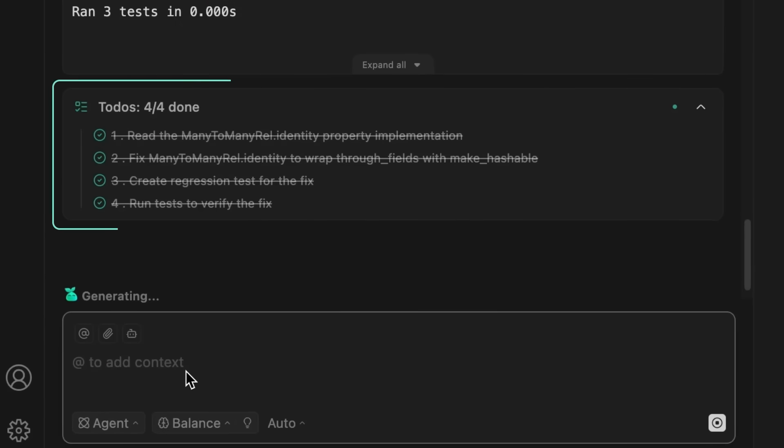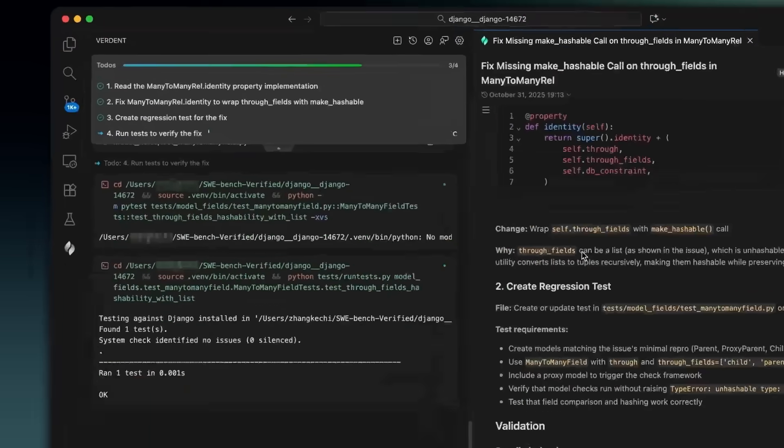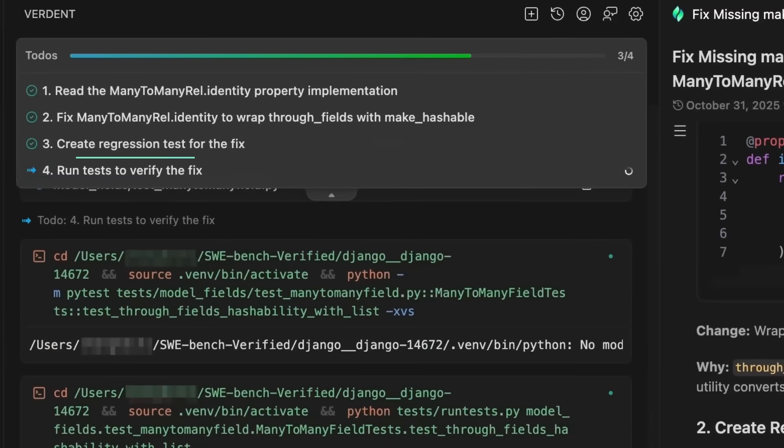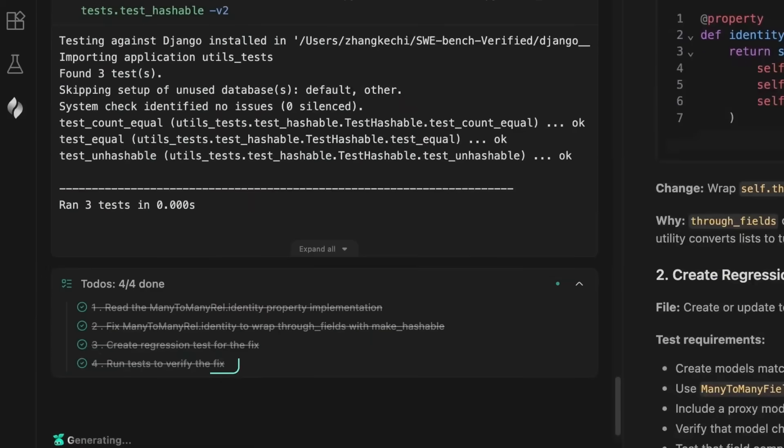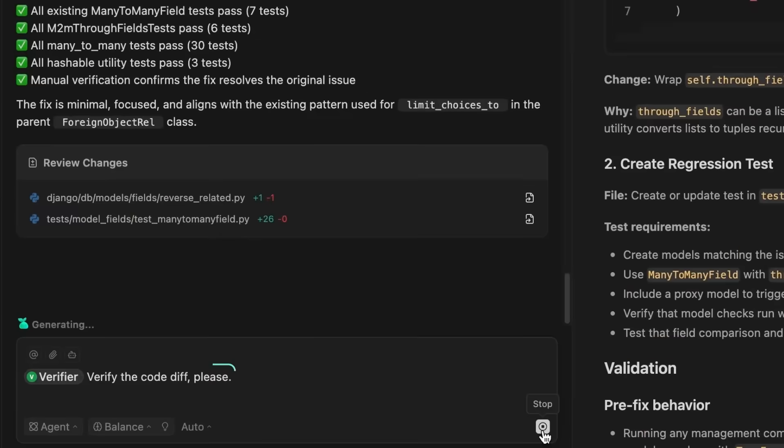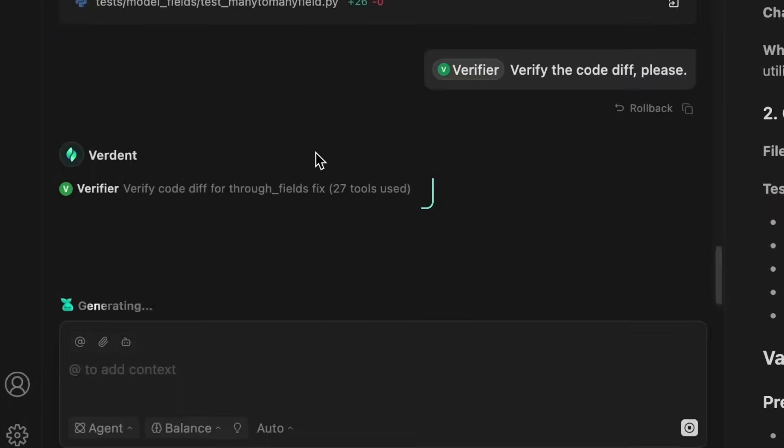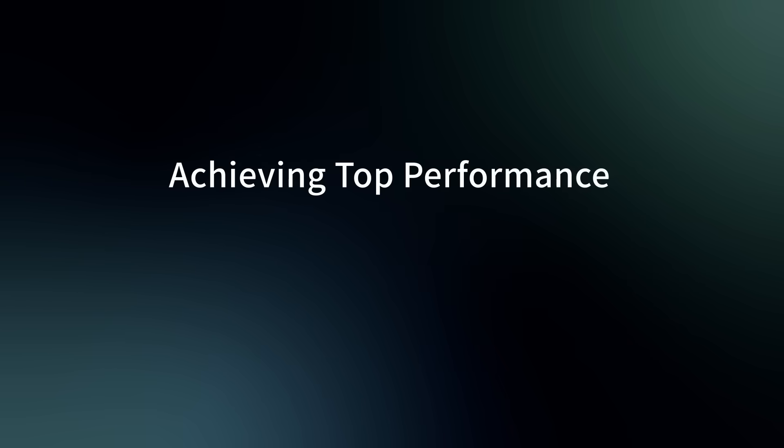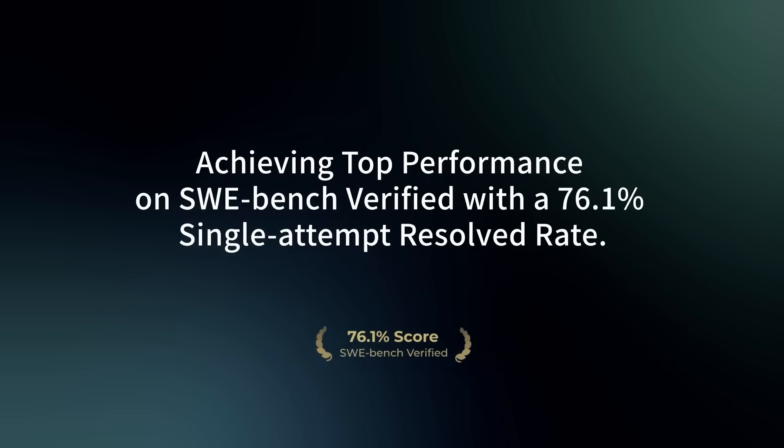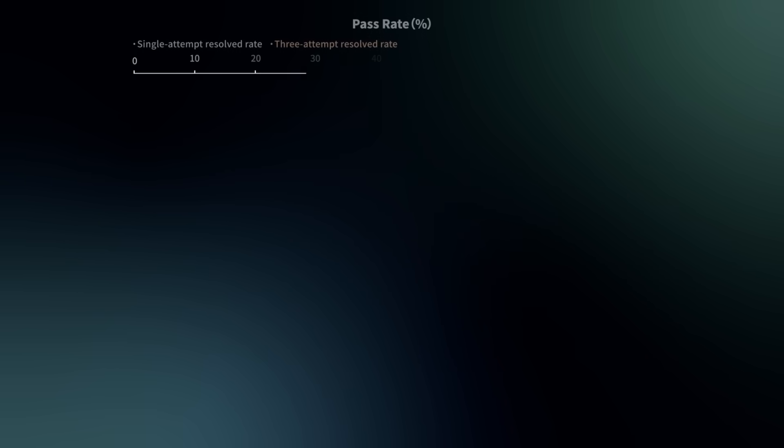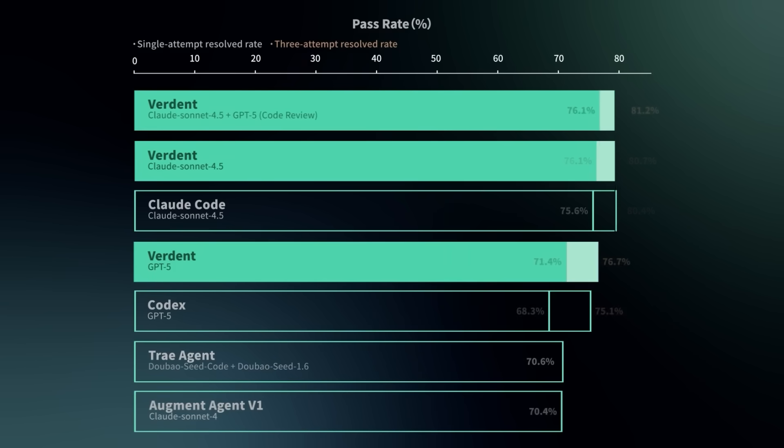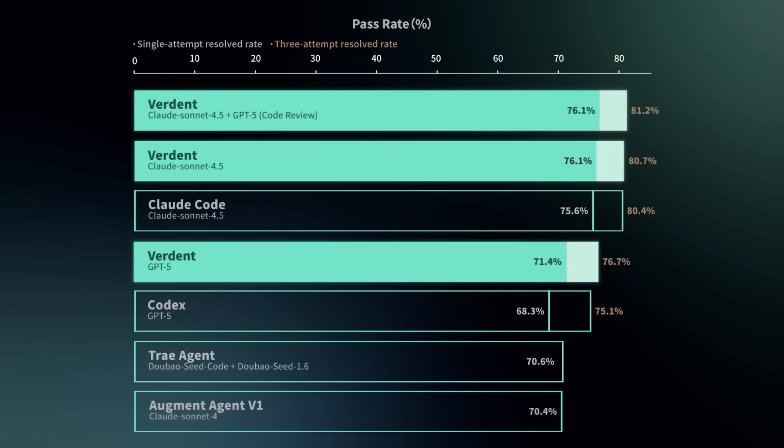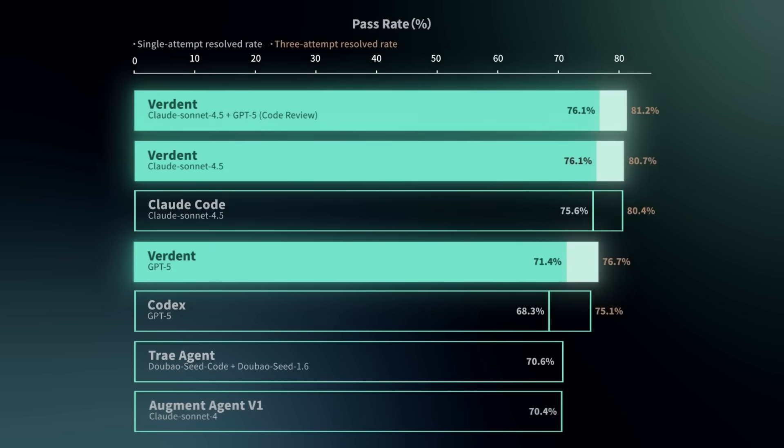But what's wild is that Verdant is a state-of-the-art AI coding agent, a truly unified all-in-one engineering system built to fully leverage the best AI models through deep integration and advanced orchestration. On the SwayBench verified test, Verdant hit a 76.1% pass at 1.0. That's insane, because it beat cloud code, it beat codex, and it positions Verdant as the most promising AI agent for actually solving real software engineering problems.